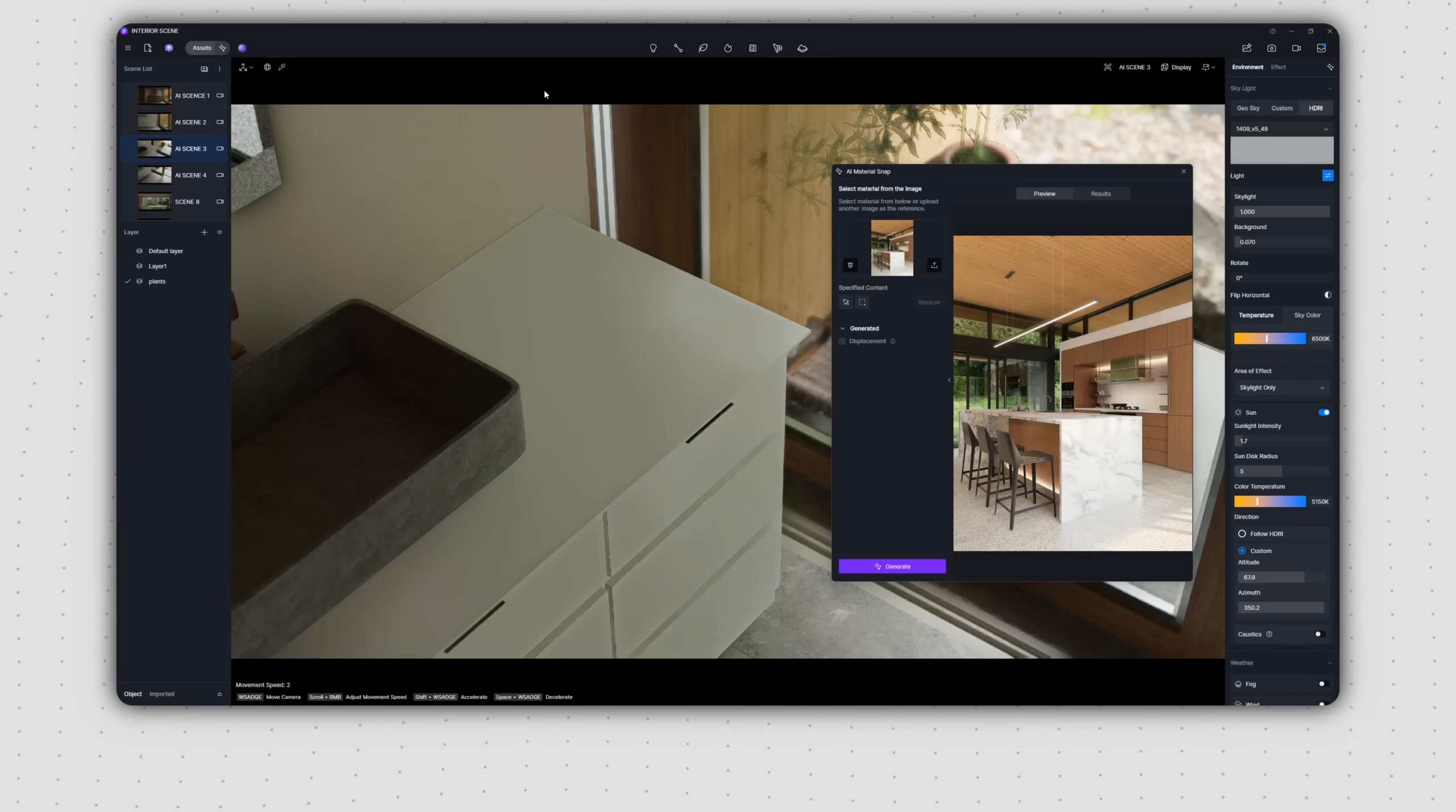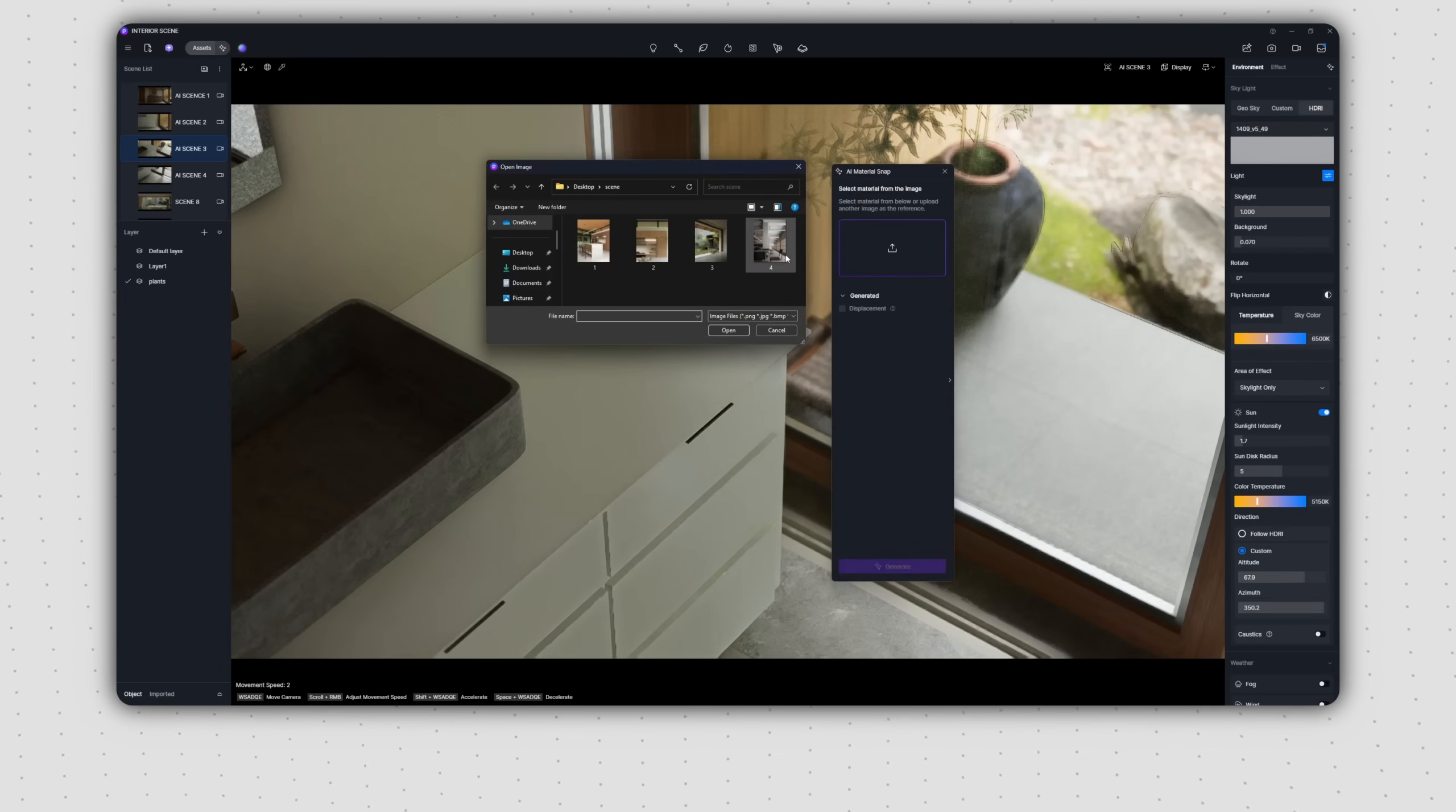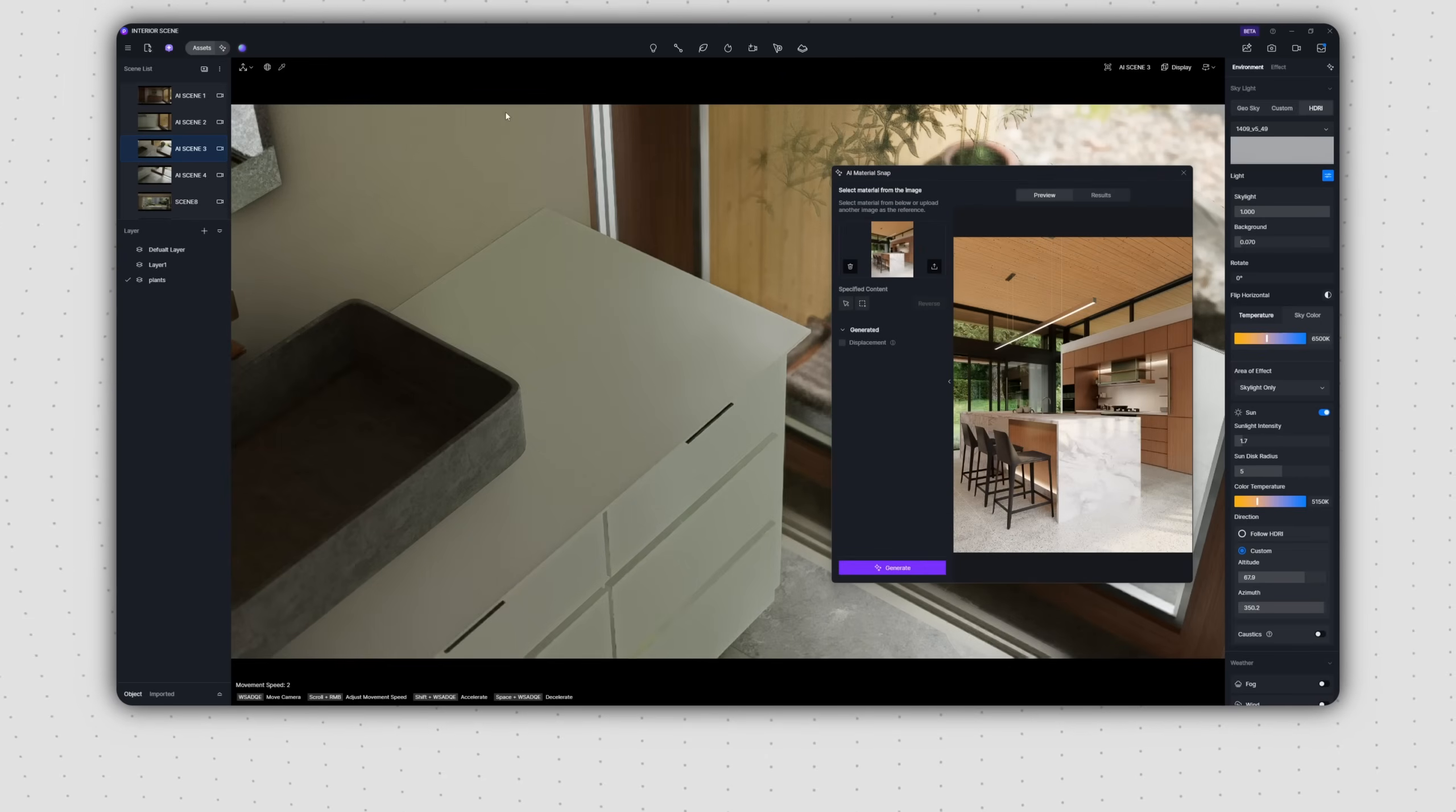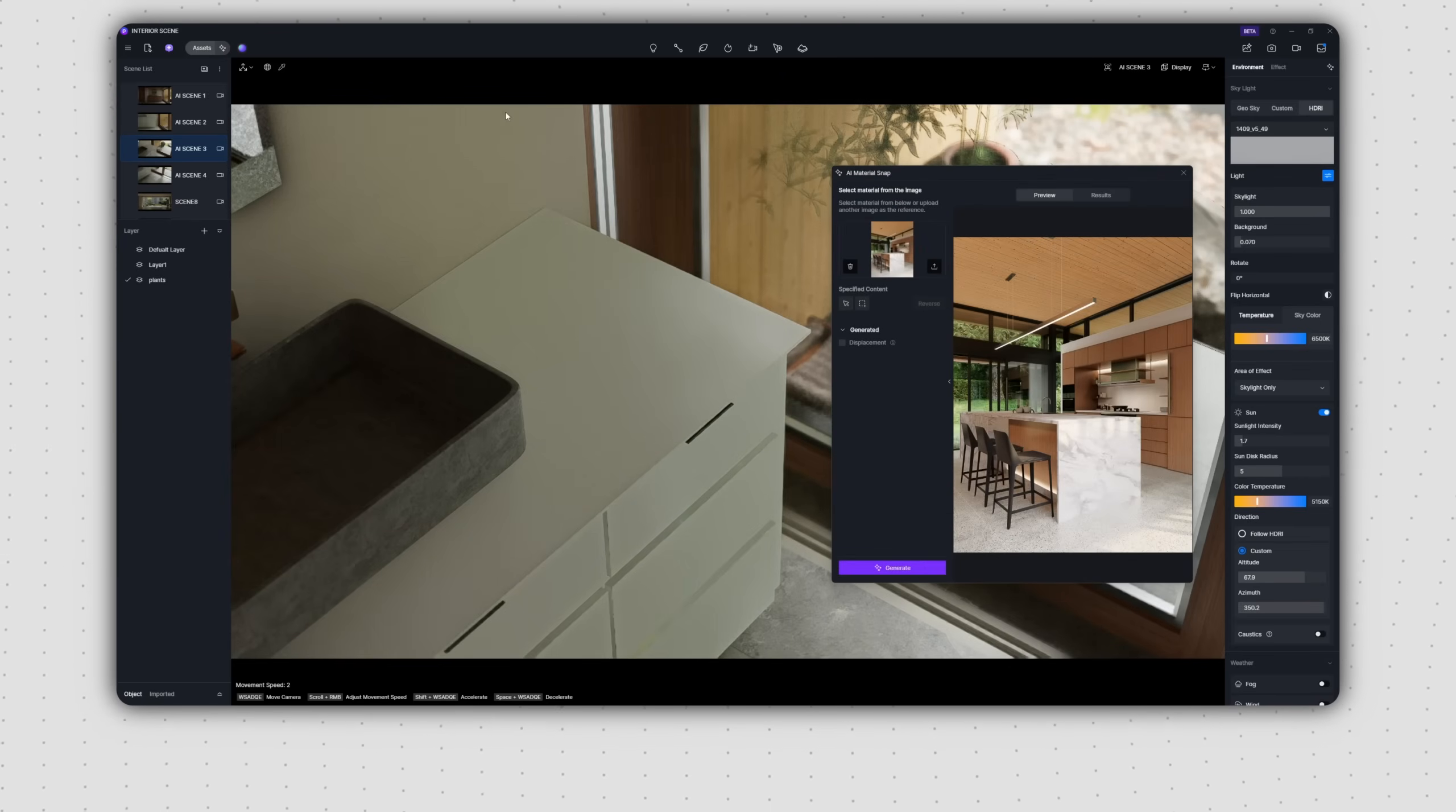A default reference image will appear. You can easily replace it by clicking the Delete button and importing your own image. It will then be displayed in an enlarged view on the right. For this video, we'll use the current reference image to test the AI Material Snap features.